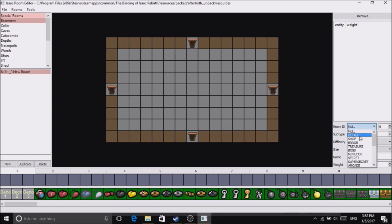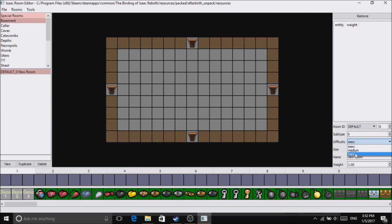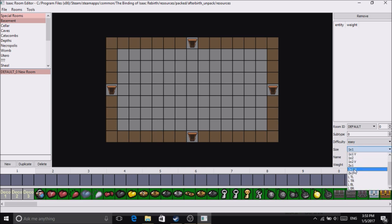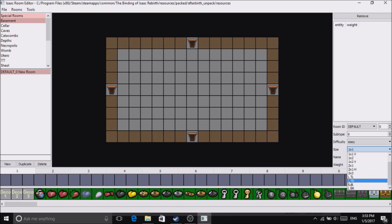Here you can set the difficulty of your room. This is setting the size of your room: H meaning horizontal, V meaning vertical, L, TL means left turn, large turn left, large turn right...